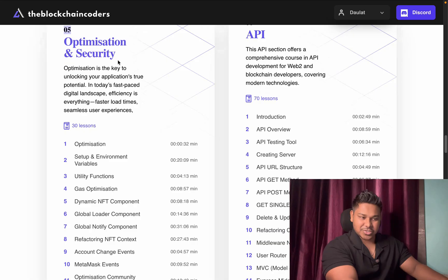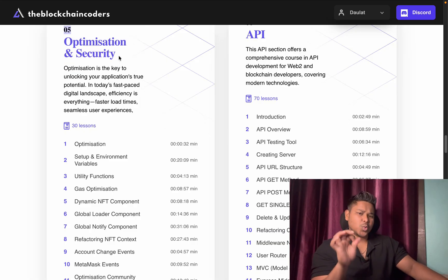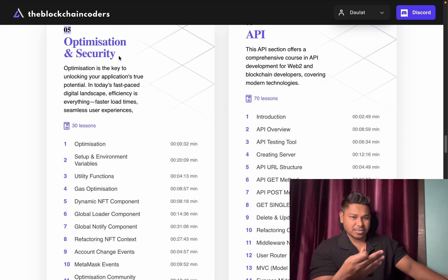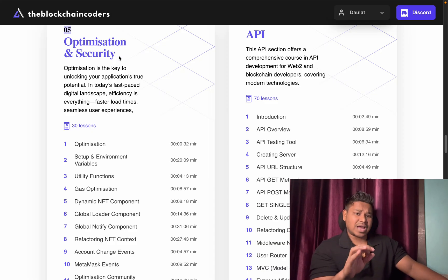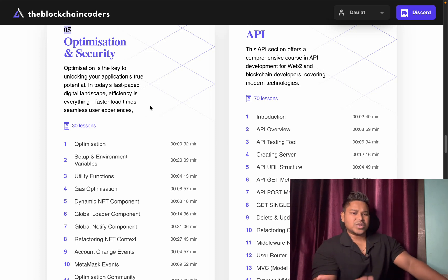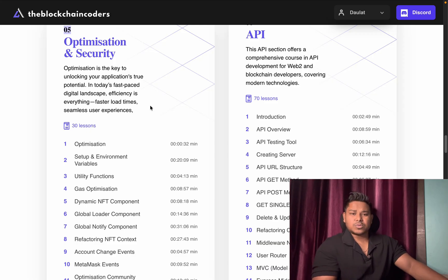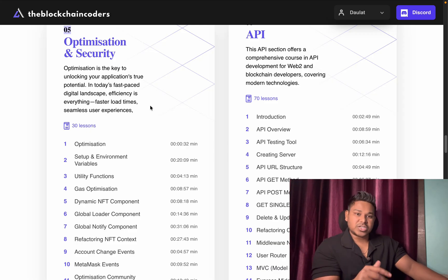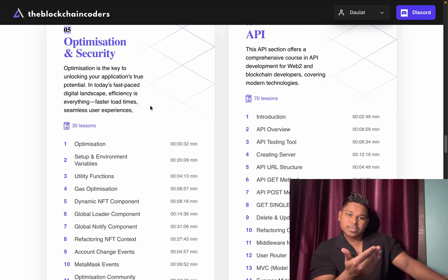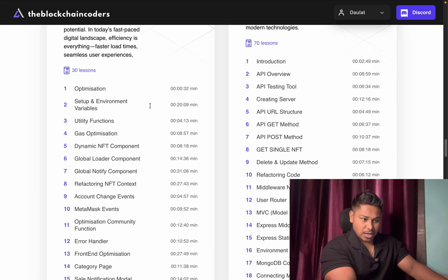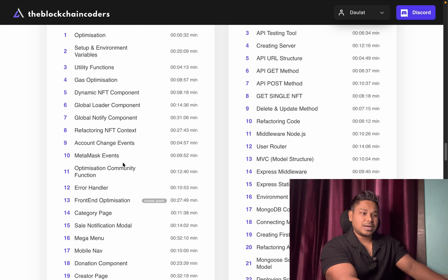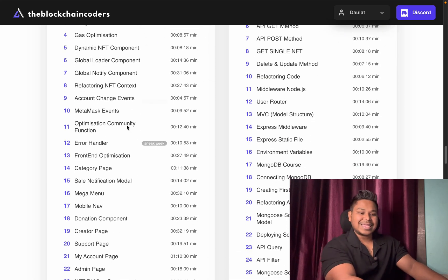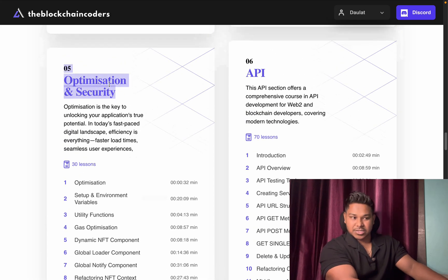The security and optimization module is the most important part, and you'll spend a huge amount of time on this when working in the industry. We've seen tons of code generated with AI where important credentials are exposed and state is updated without multiple checks. There are three layers of checks: optimization on the frontend, a second layer in context management, and a third in the smart contract. We build dynamic components and optimization across the UI, contract, and frontend.